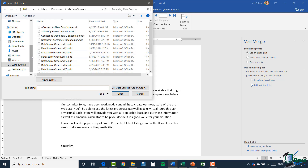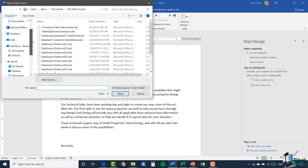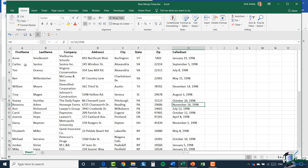This takes me to my local drives where I can scroll through and find my Excel spreadsheet. Before I do that, let me show you what the Excel spreadsheet looks like. We have our headings in the first row with similar information: first name, last name, company, address, city, state, zip, called last, and date. This is what I want to use in my mail merge, and it's saved as a file called 'new merge data.xlsx.'